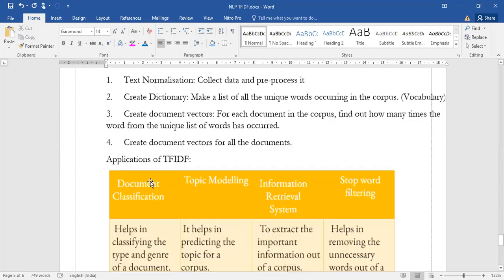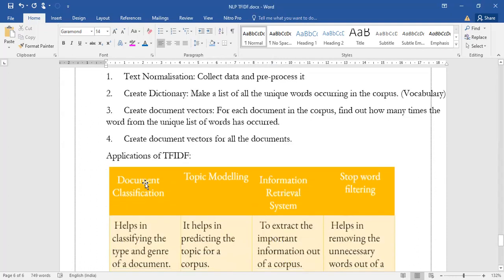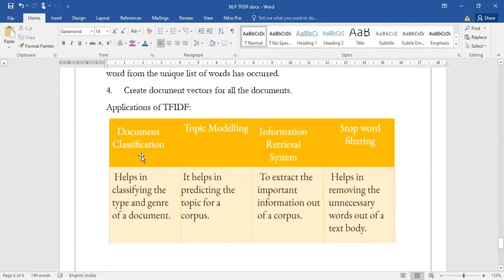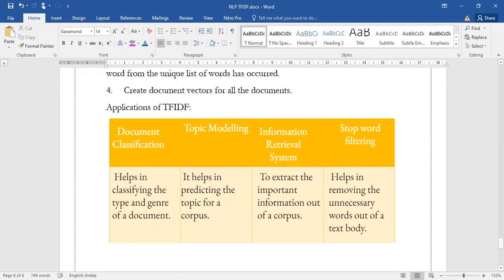Next comes what are the different applications of TFIDF. We have four different applications: one is document classification, topic modeling, information retrieval system, and stop word filtering.